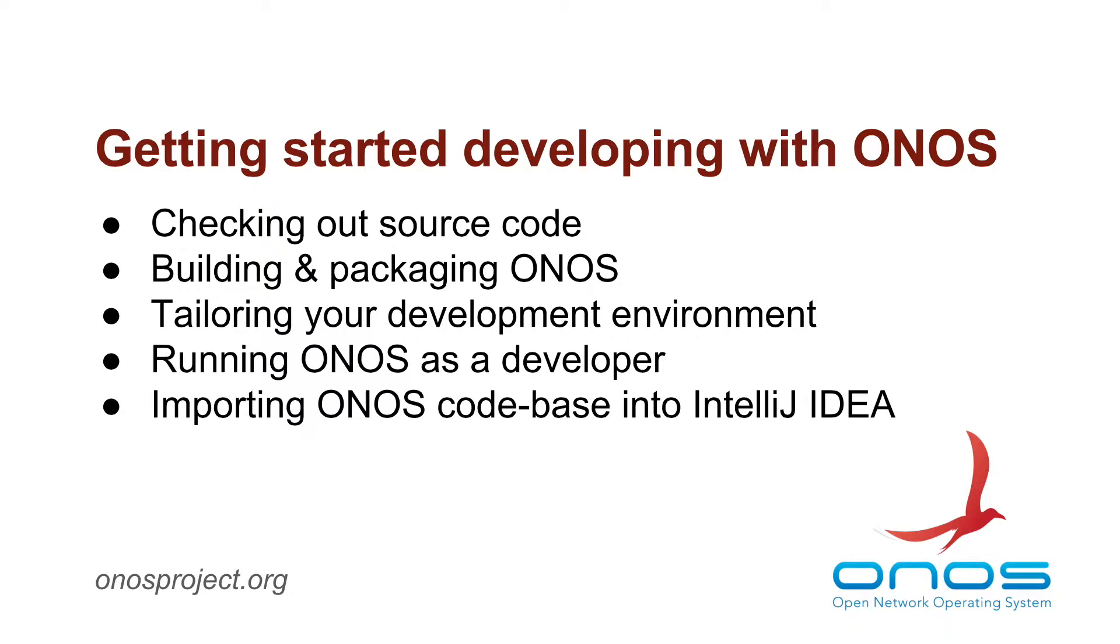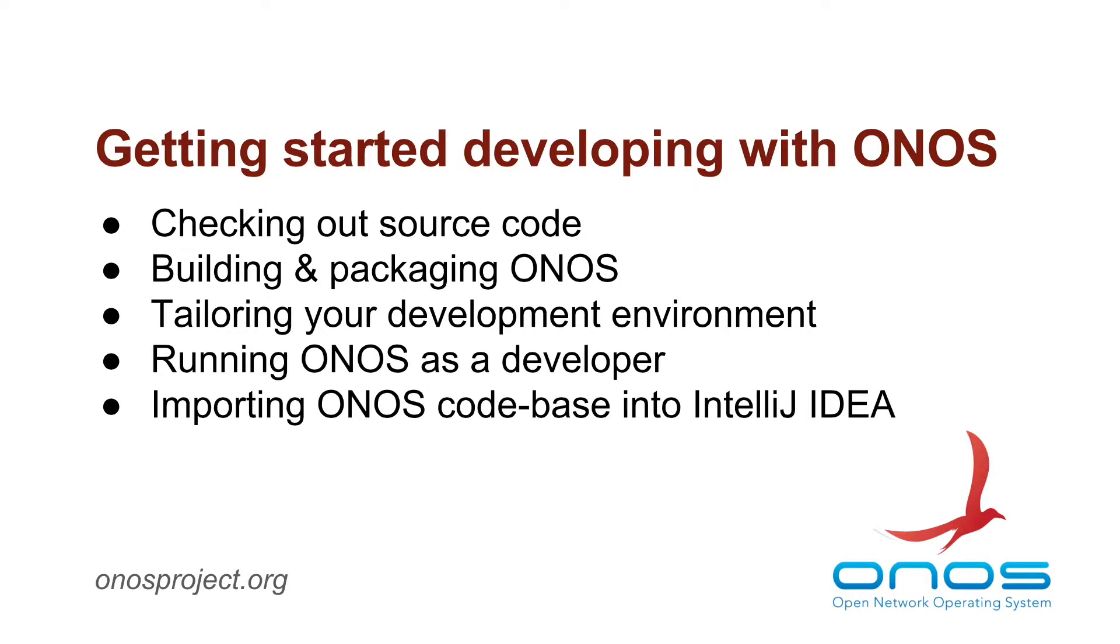This demonstration assumes that your development environment has the required toolchain installed already. You can find this information and more on the ONOS Wiki under the Developer Guide section.